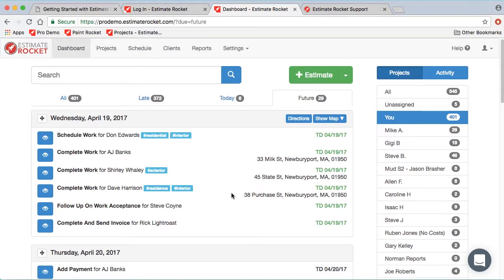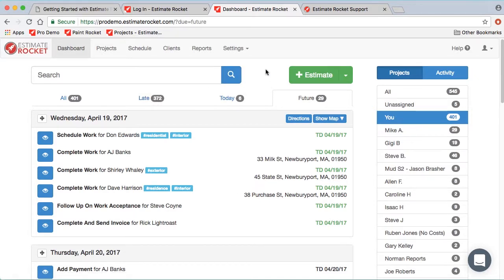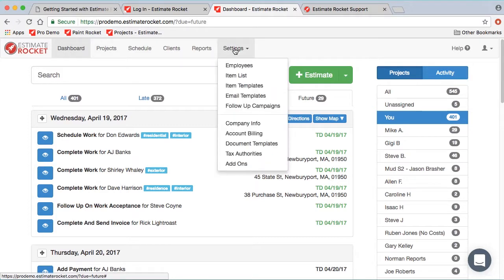The future tab shows your future assignments, and they appear sorted by date. When you're getting started with Estimate Rocket, there are a few things that make sense to set up before you get too far along in the process. Most of those setup options are found under the settings menu.